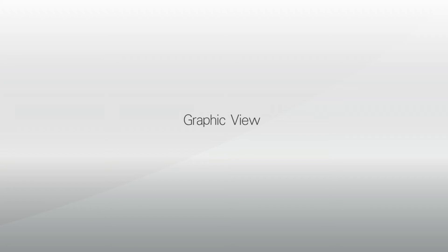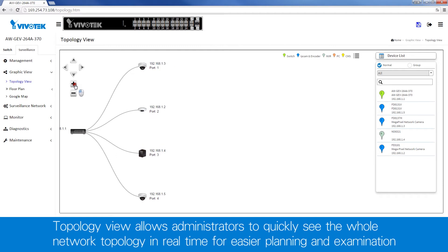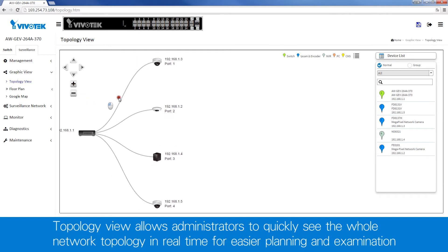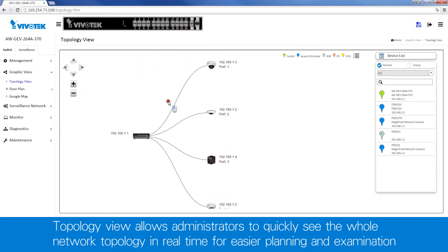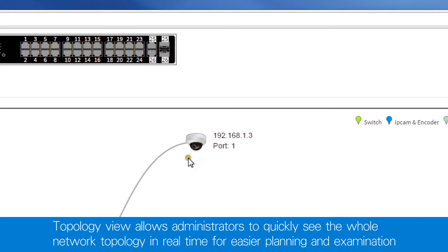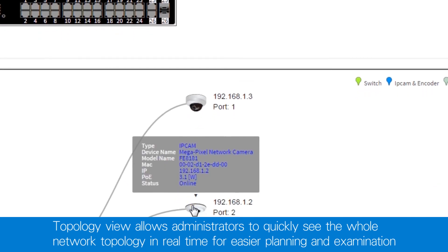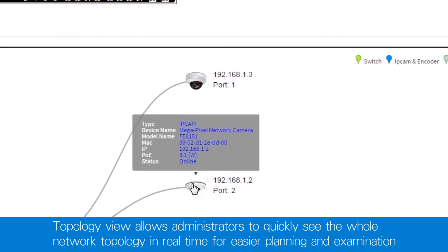The AWGEV series also offers a range of graphic views. Topology view allows you to quickly see the network topology in real time for easier planning and even for detailed examination.